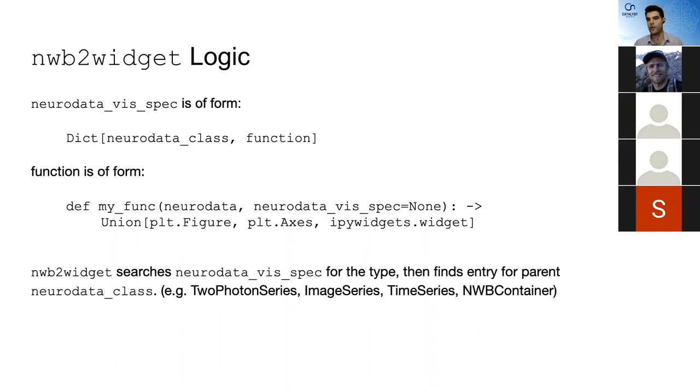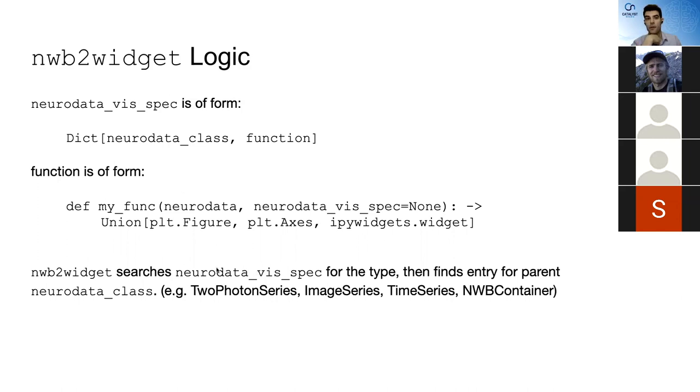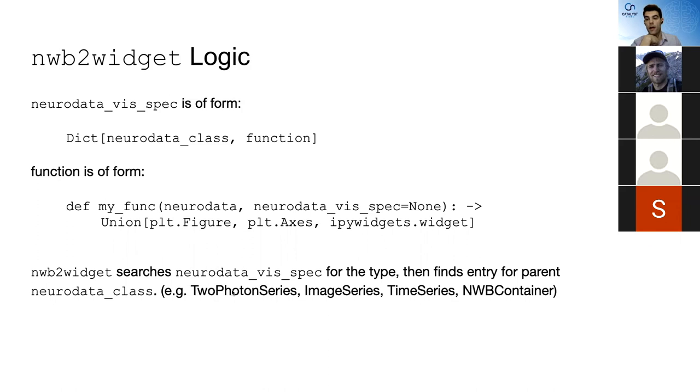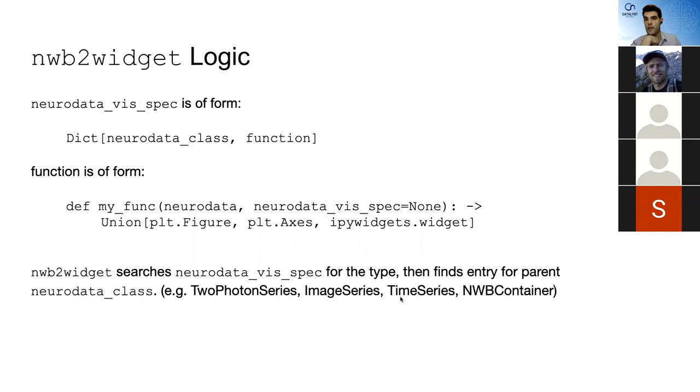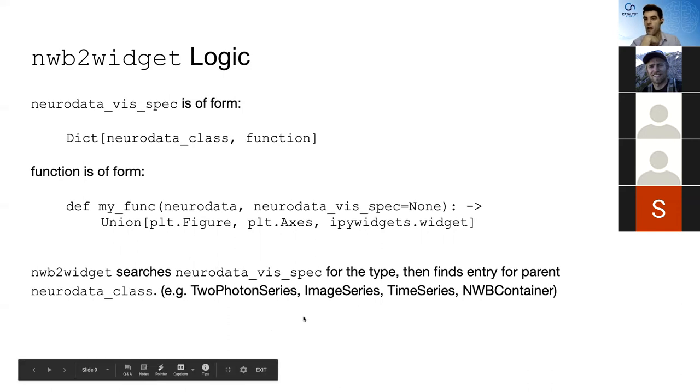So it would take in an instance of that class, and it would also take in optionally the NeuroDataVizSpec. And then it can output either a matplotlib figure, a matplotlib axes, or a widget. And the widget can itself contain more controls, more visualizations. That's where you get into the fancier stuff. So what happens here is NWB2 widget, that function that I use to call everything, it searches through NeuroDataVizSpec to try to find whatever object I just input, it tries to find that class in this dictionary.